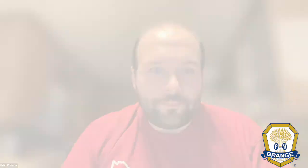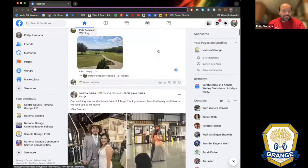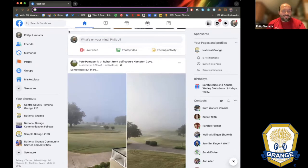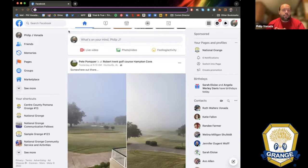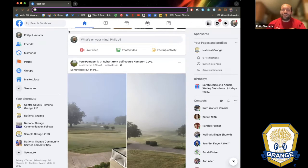I'm going to start by sharing my screen. The first thing you need to have is a Facebook account. In order to have a Facebook page for your Grange, you need to be running it from a personal Facebook account. If you don't already have one, that's step zero, and I'll send you another starter guide on how to create a general Facebook account.